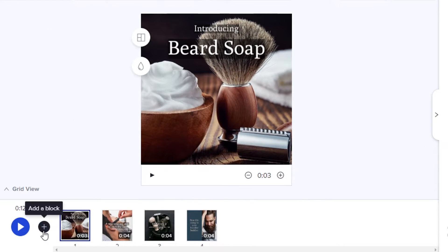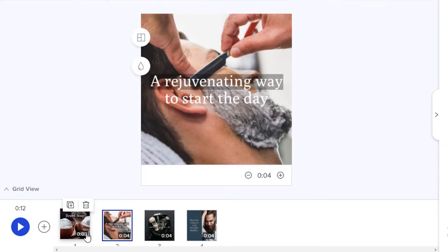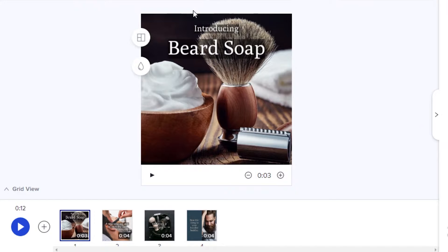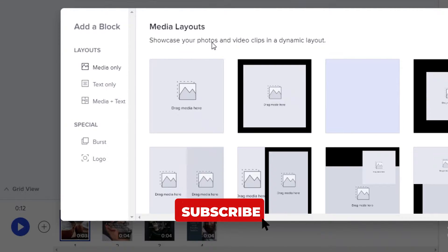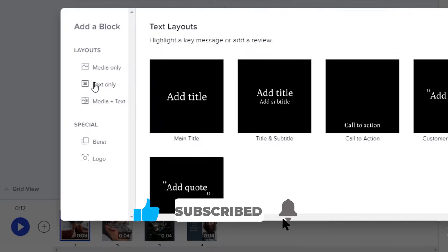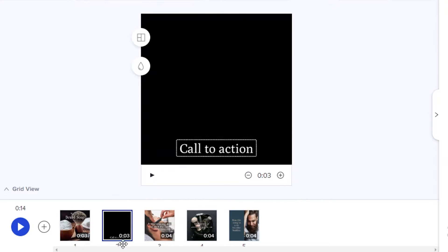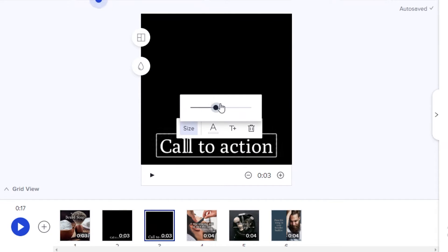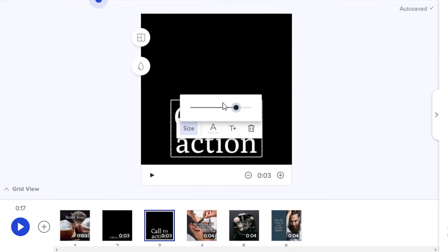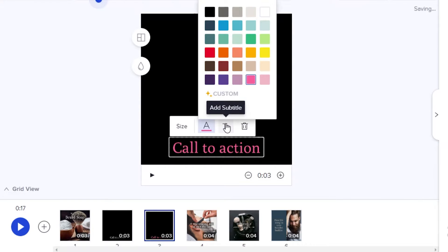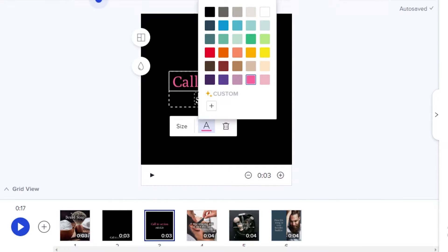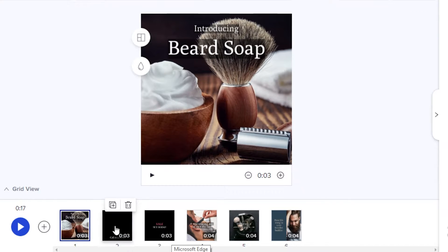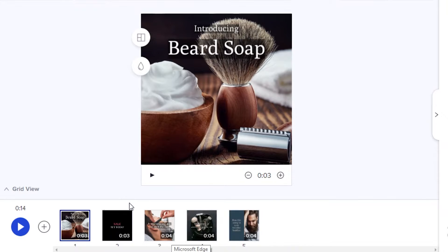At the bottom you have your video bar showing all your edited clips in the order they'll appear. You can add a block — for example, a text-only block. Once you add a text block, you can increase the text size, change the color, and add subtitles to the heading. You can also remove blocks by hovering your mouse over a block and clicking Delete.